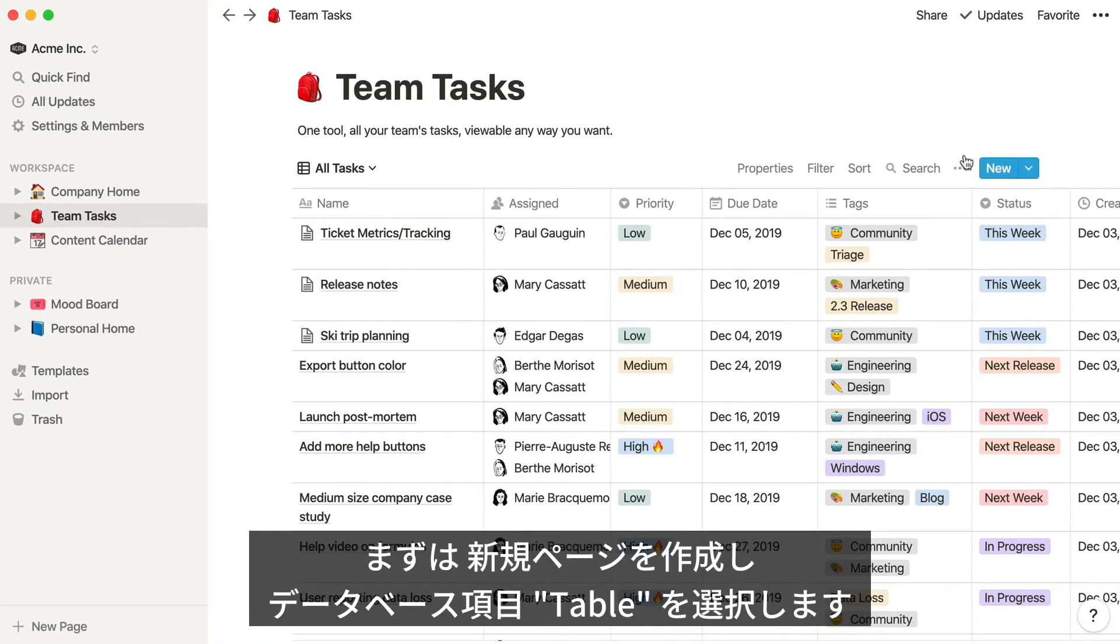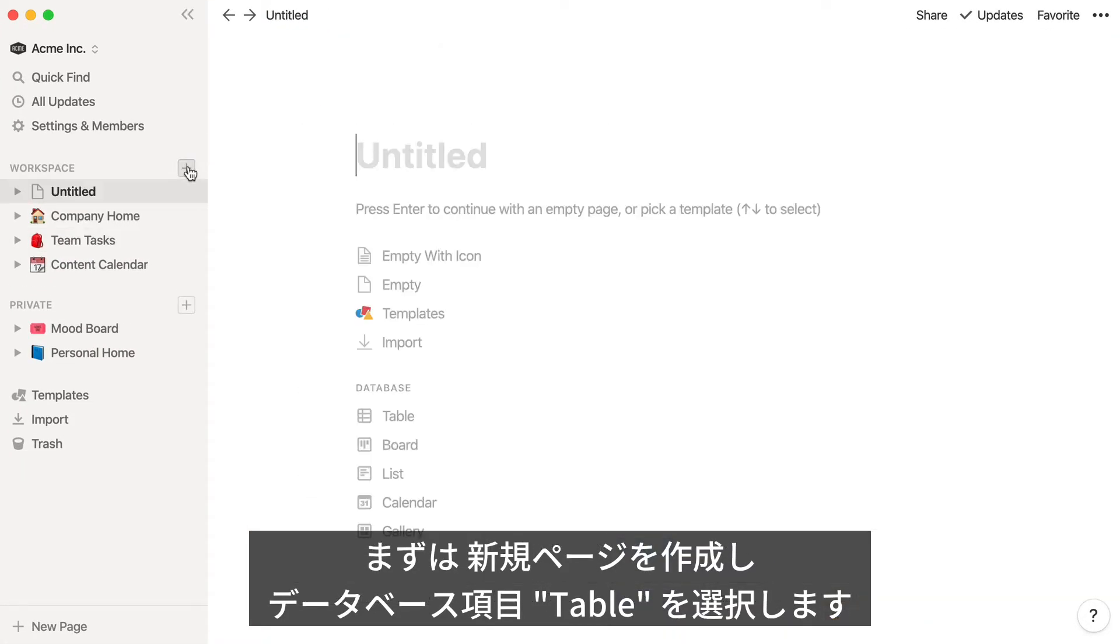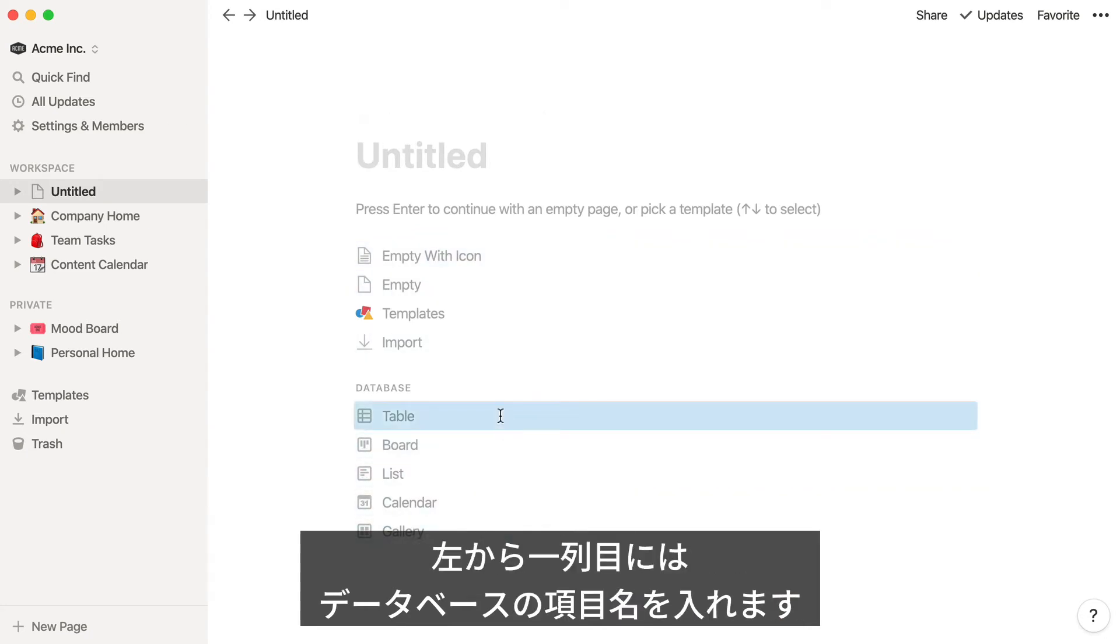To make a database from scratch, click the New Page button and select one of the options in the database section of this menu. Let's start with a table.